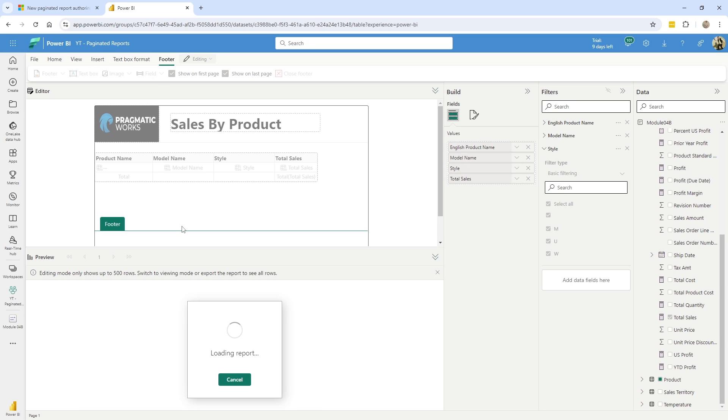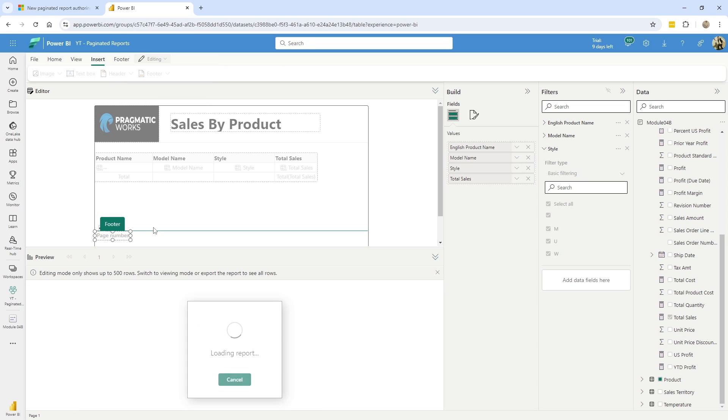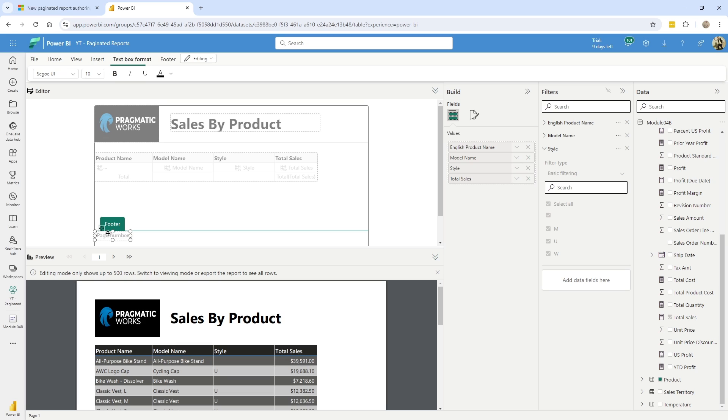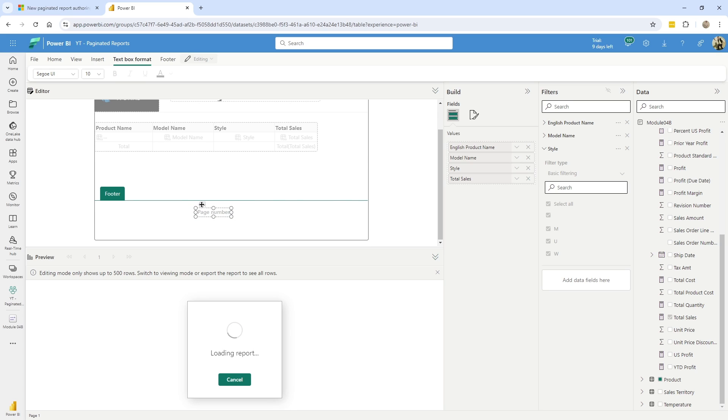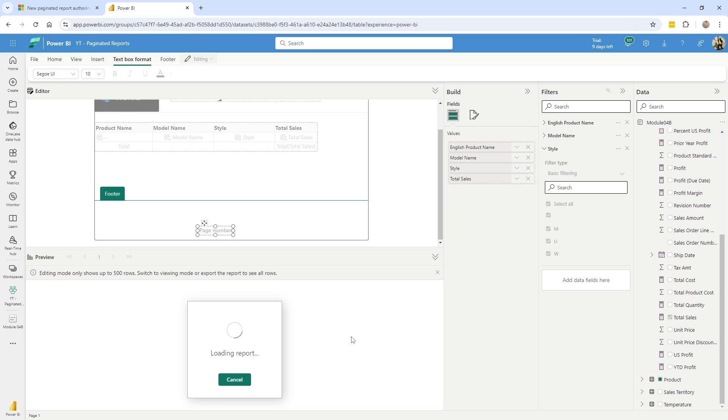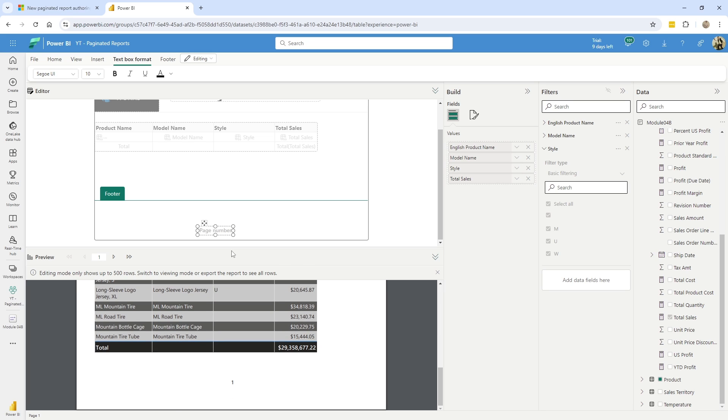And as part of the footer, I will lean on these default fields so I can get my page number and I can decide where that needs to be. So I can go ahead and just drag this. And let's say I want to put it kind of in the middle bottom, you know, kind of somewhere around there.